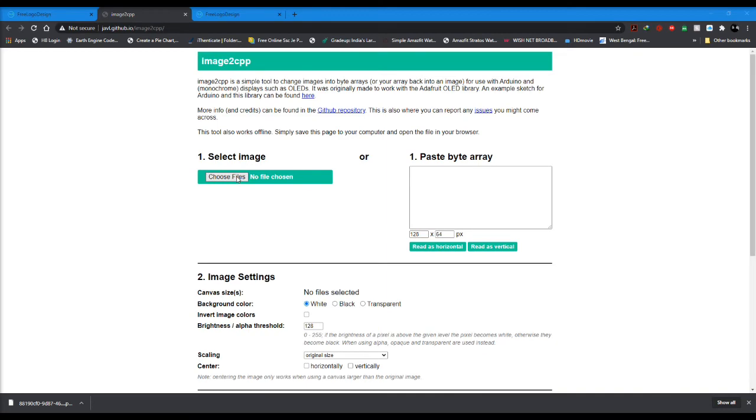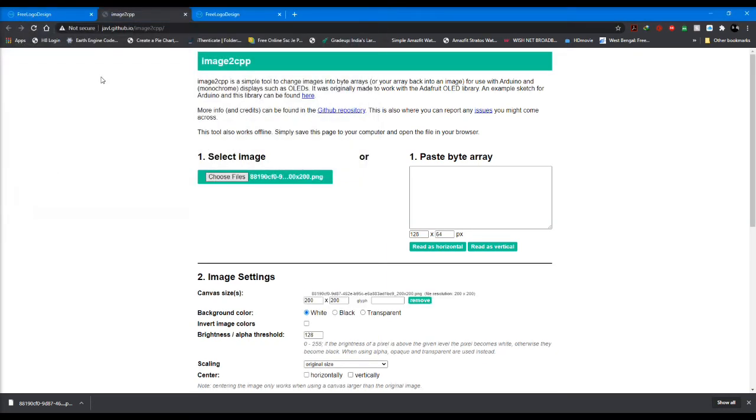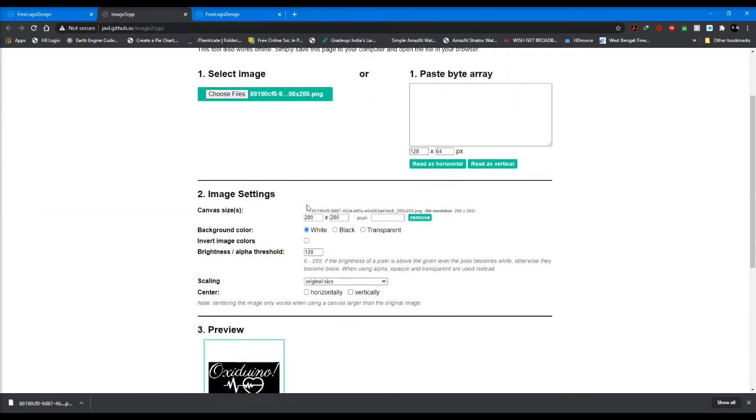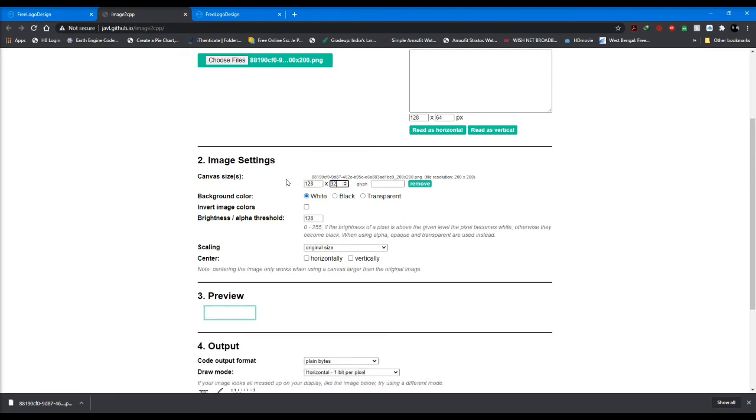Once you have designed your logo, you come to this website which will convert your logo into byte arrays. We click on choose files and select the logo file. Then we come to image settings and select the canvas size according to your OLED display. Mine is 128 by 32. Then we go to background color where we select black or white according to your need. You can also invert the image colors by ticking this box.